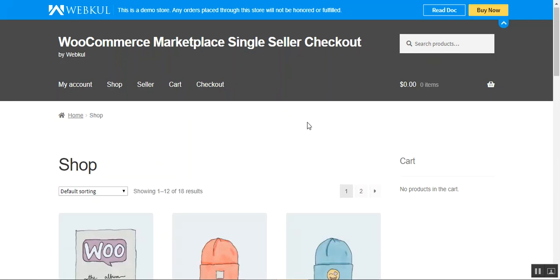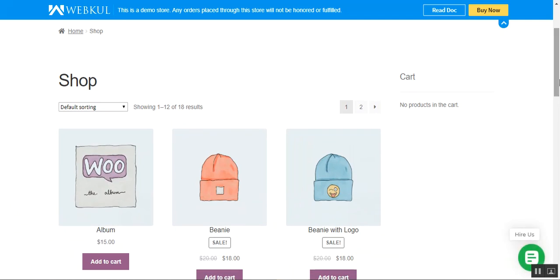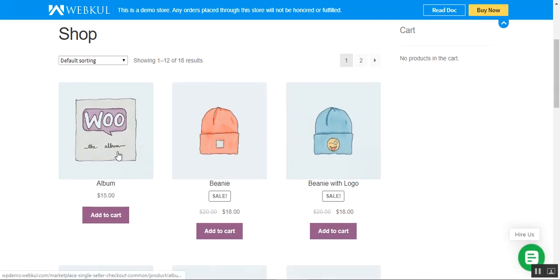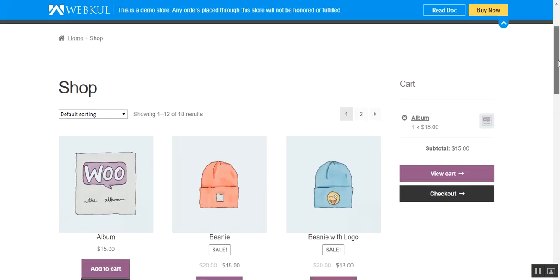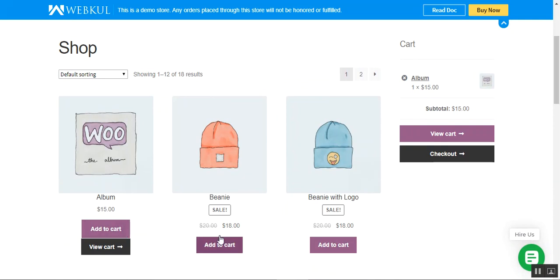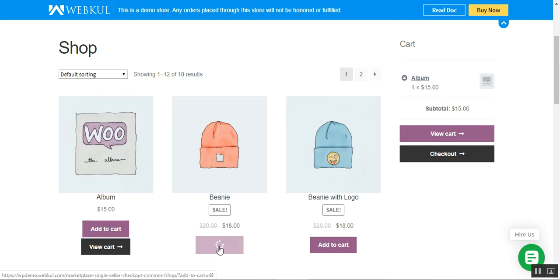To add two products from two different sellers, I've come to the shop page of the WooCommerce marketplace store. The very first product and the second one here are from two different sellers. I'll tap on the add to cart button for the album product — it has been added to the cart. Now let's try and add this other product to the cart as well, so I'll tap on the add to cart button.